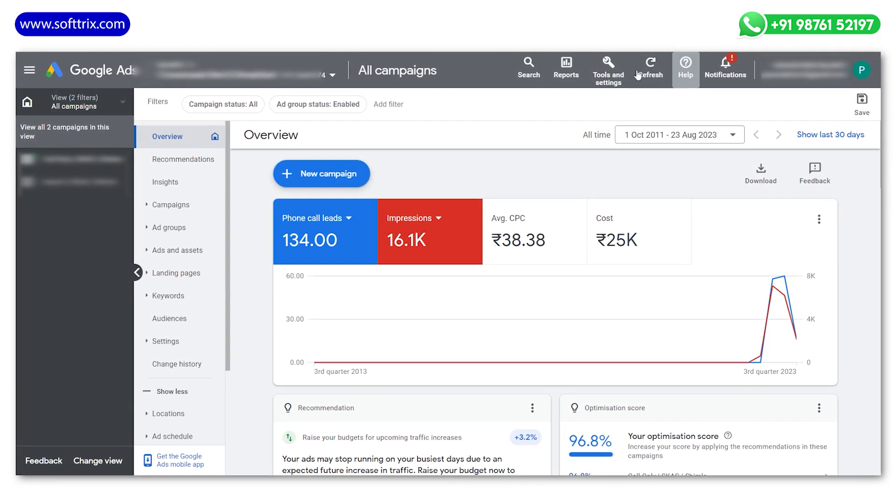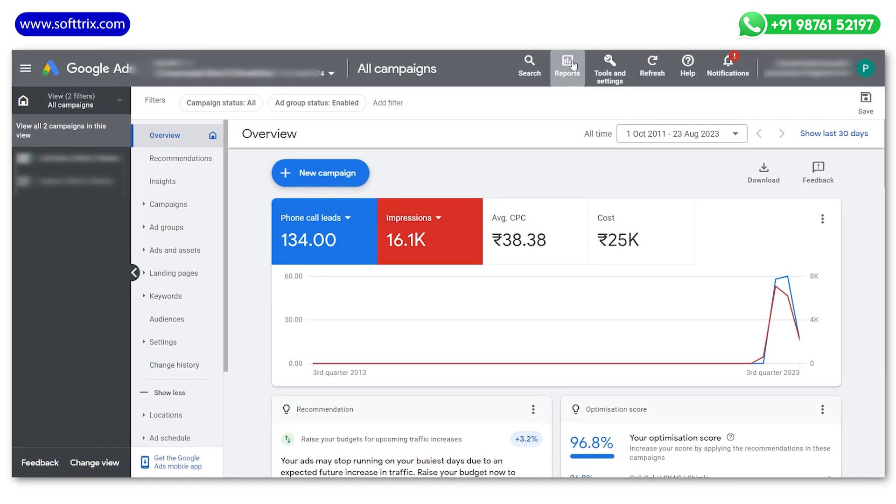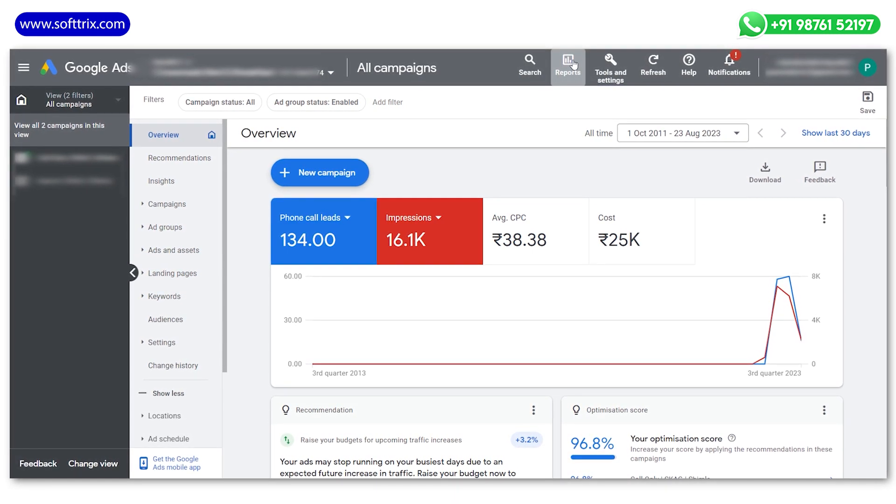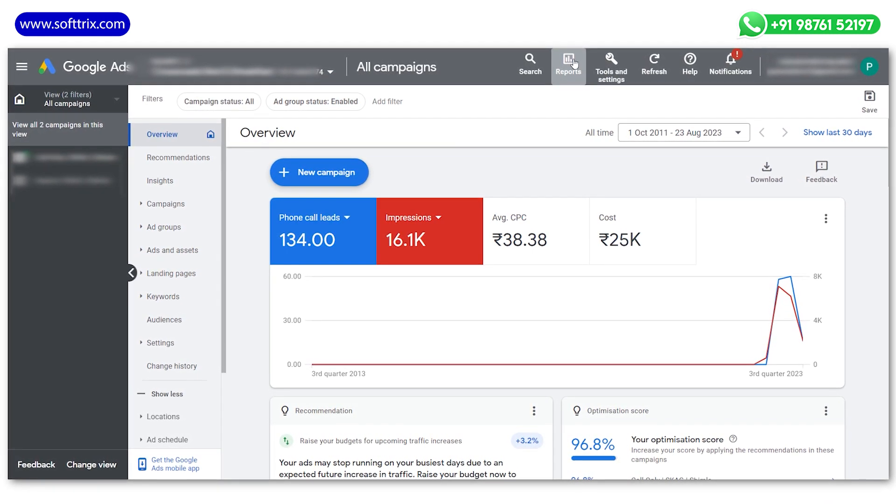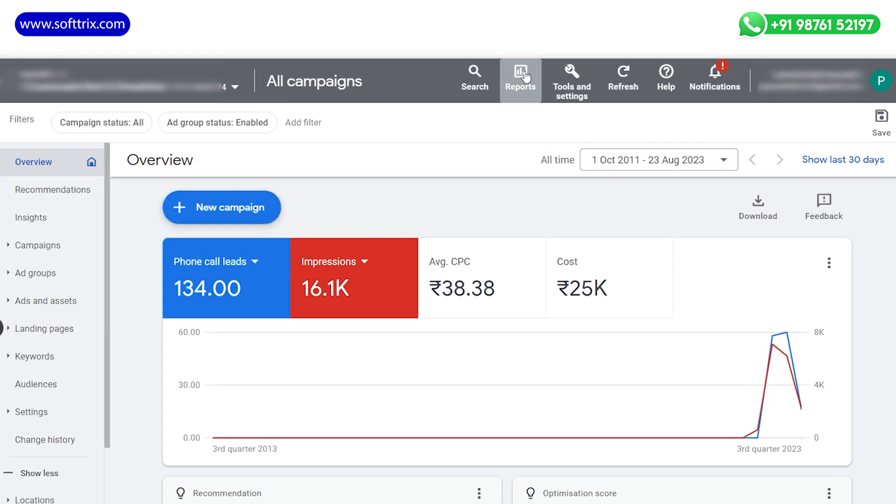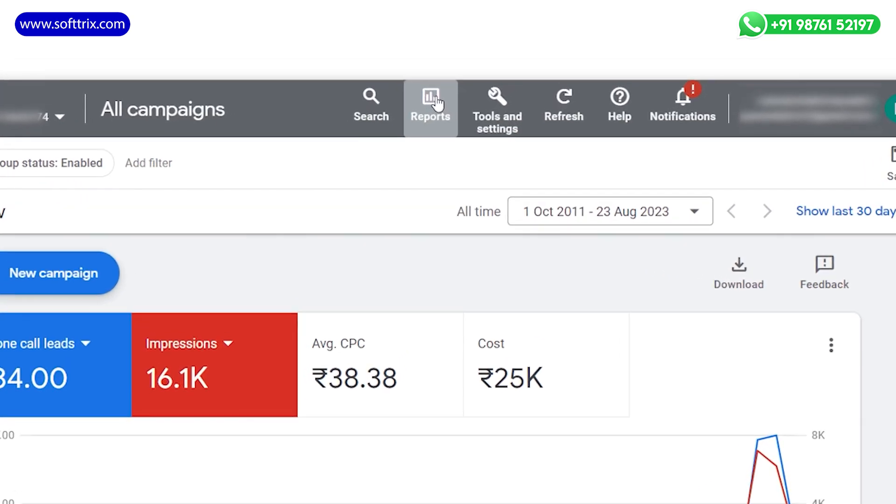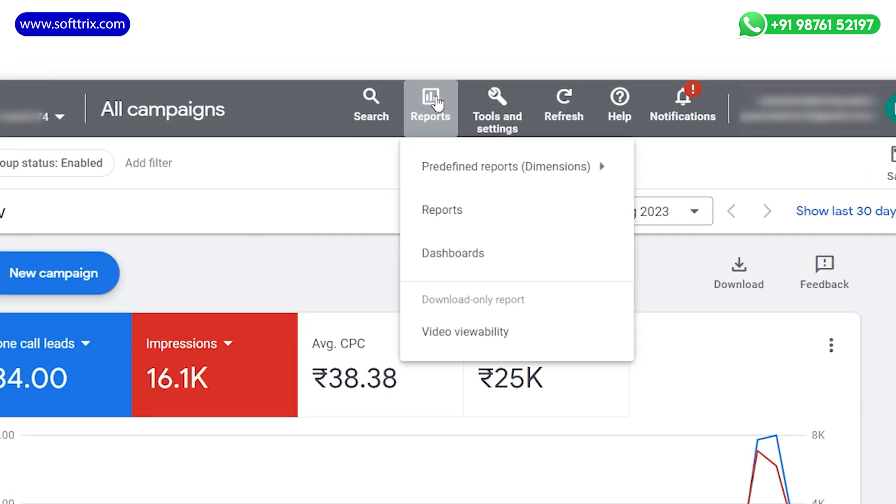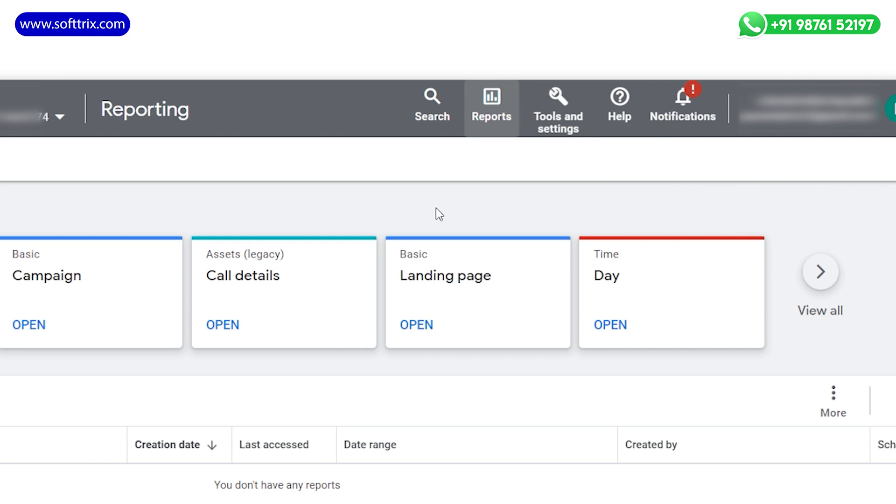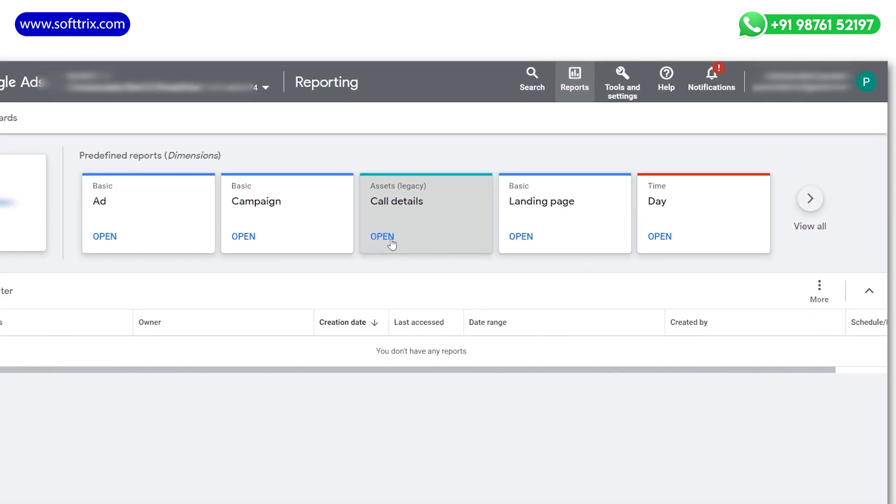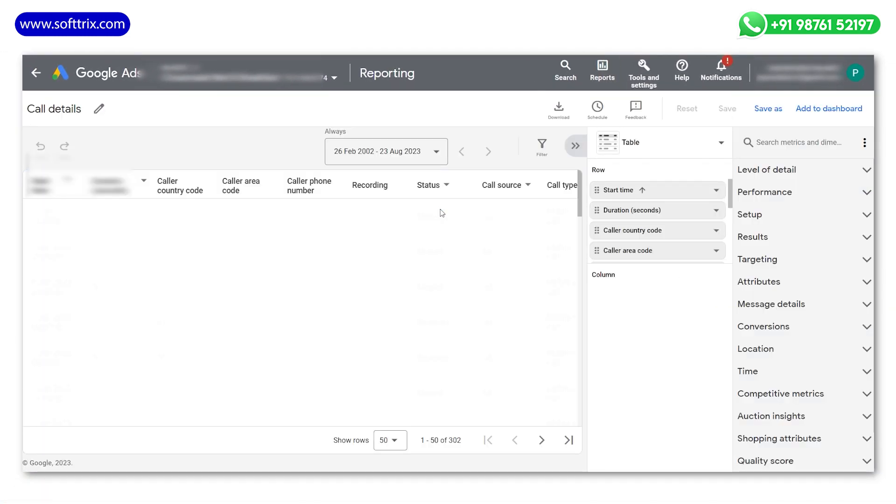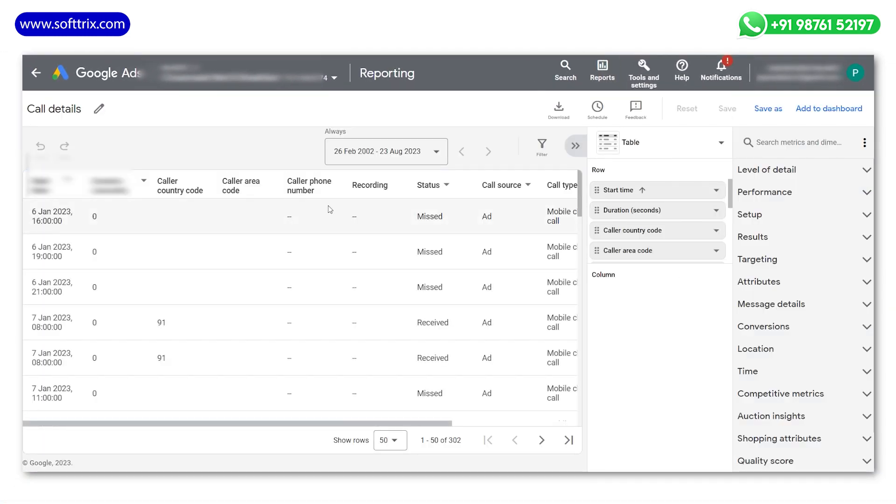To access the recorded calls and gather insights, navigate to your Google Ads account first, as usual. Click on the reports tab, hover your cursor over assets in the report section, then select call details from the options that appear.